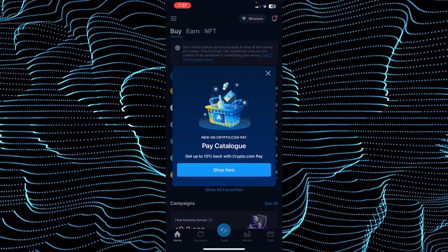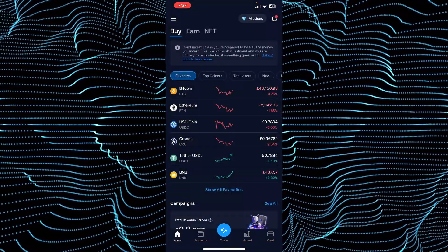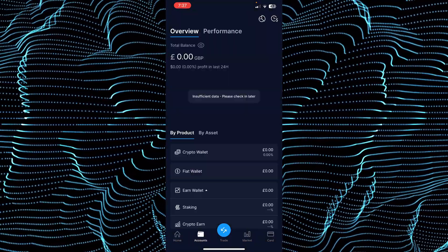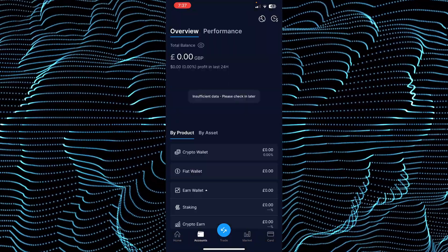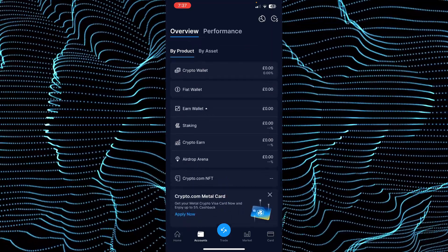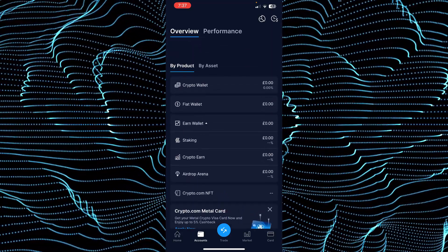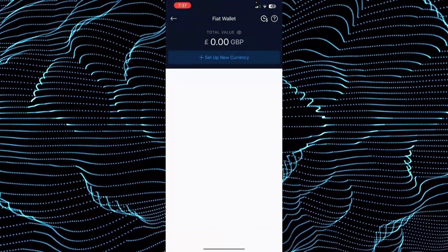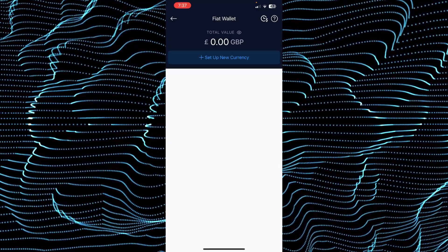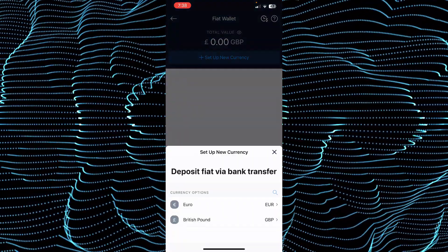Now once you're in Crypto.com, you just have to tap on the account. After tapping on the account, you just have to scroll down and you will be able to see an option for fiat wallet. Just tap on that. After tapping on fiat wallet, tap on set up a new currency.